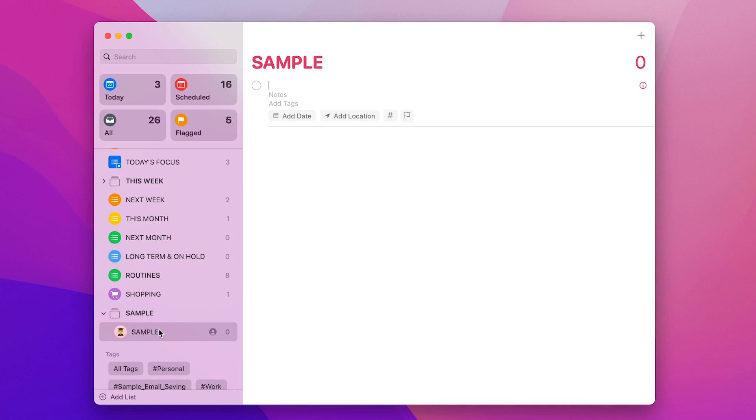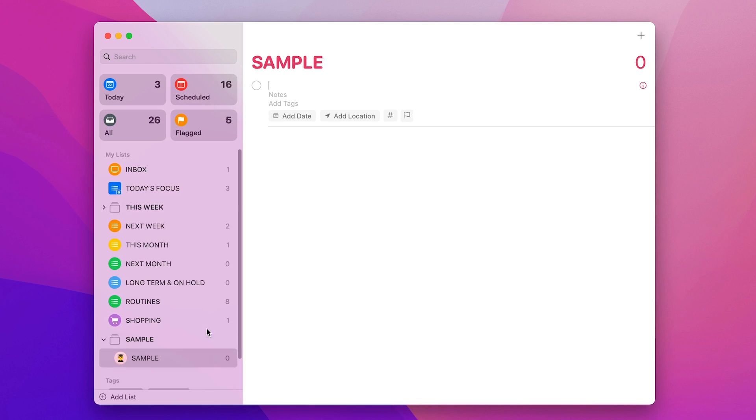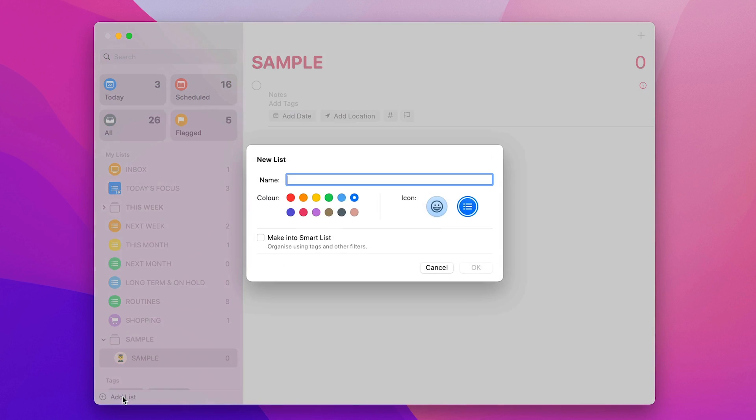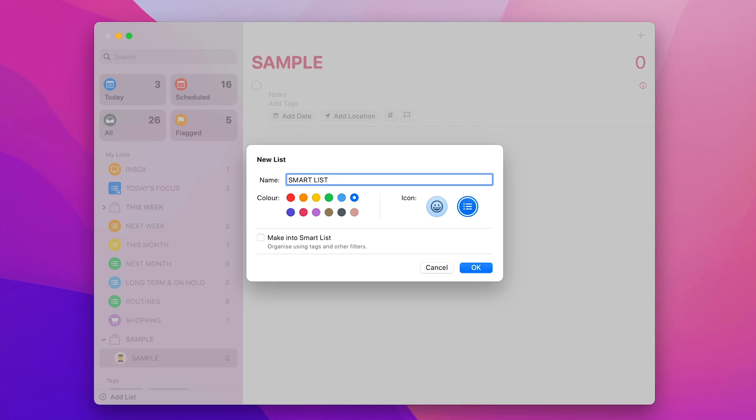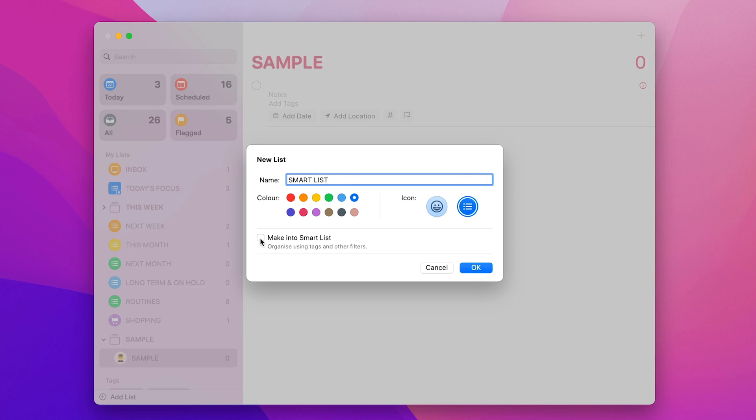Okay, so how do we create a smart list? Well, what we need to do again is click on Add List and we're going to create, this is my, we're going to call this a Smart List. And what we're going to do is I'm just going to click on here, make into a smart list. So this is now going to give me a few extra options.